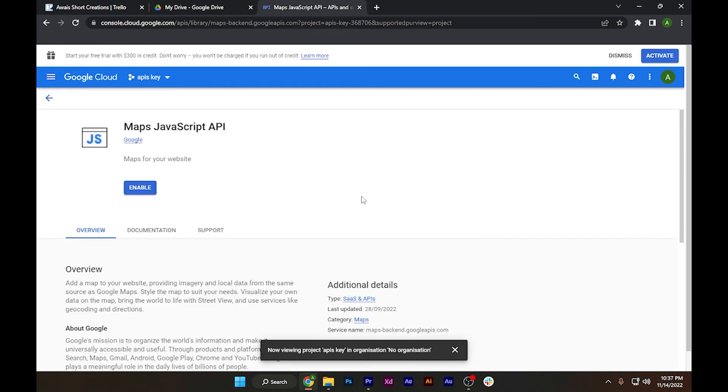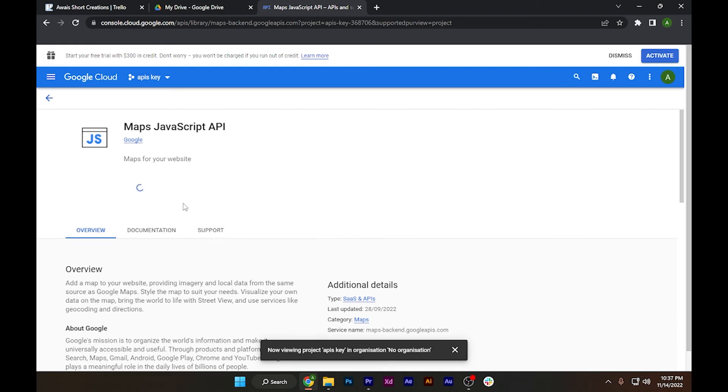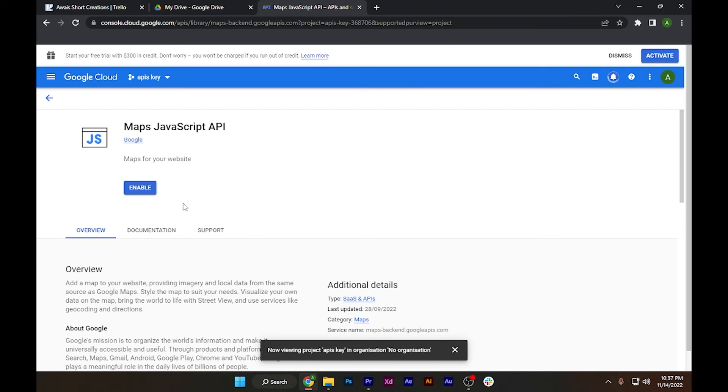This will open up where you have to click on the Enable button. This will enable the Maps JavaScript API and will also take about 10 to 15 seconds.